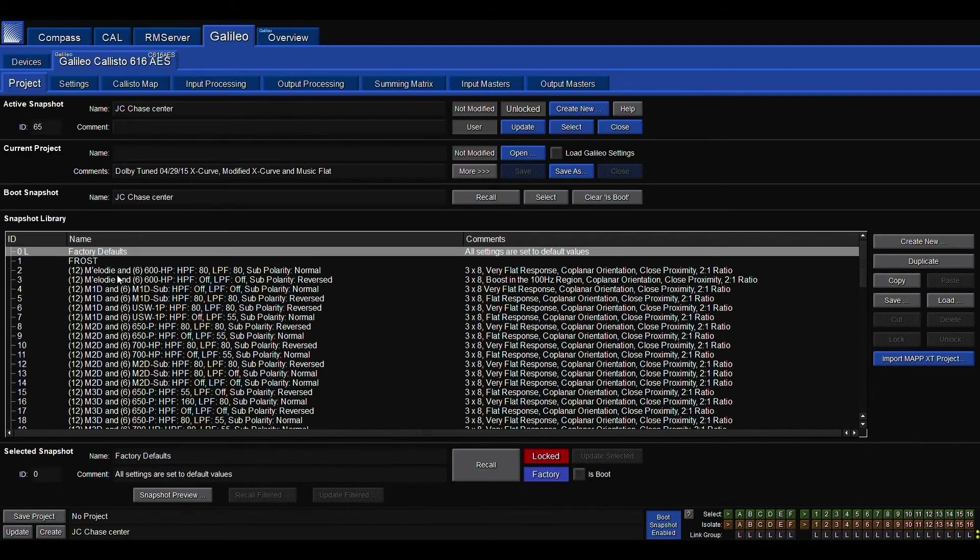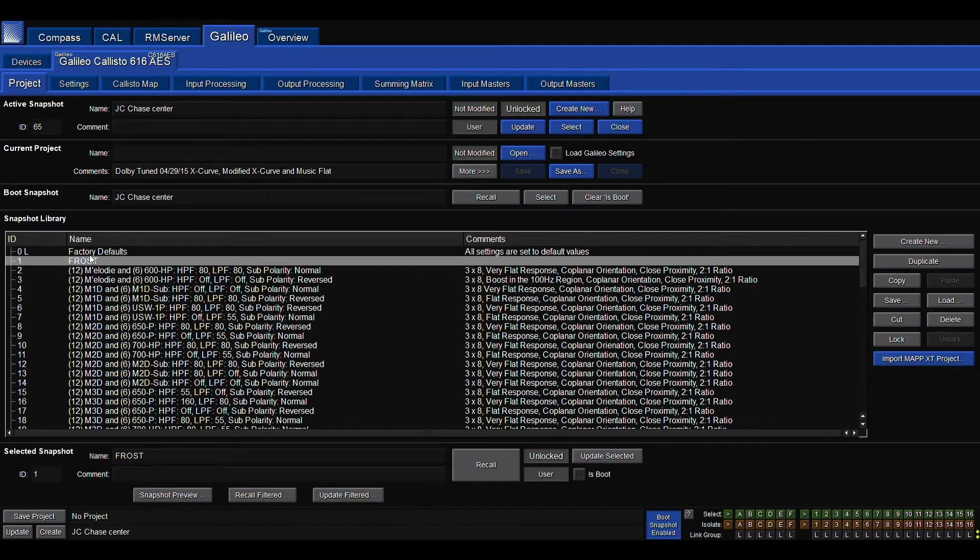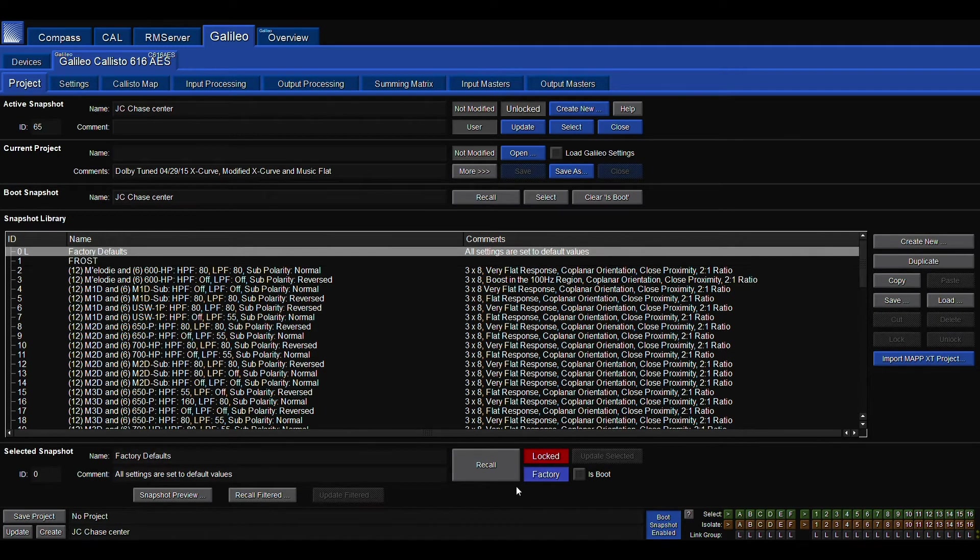Going back into our project, factory defaults is selected, and I'm going to recall that. And now we're going to start from a clean slate.